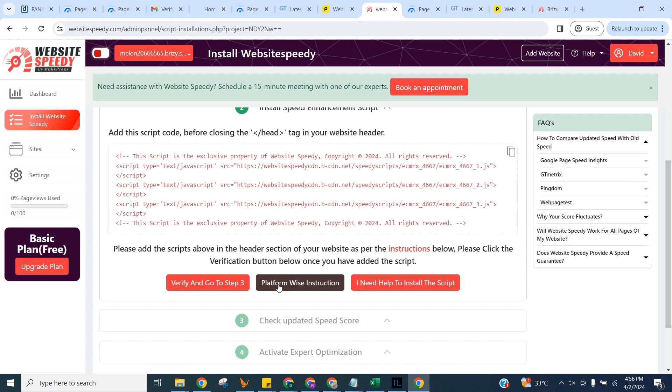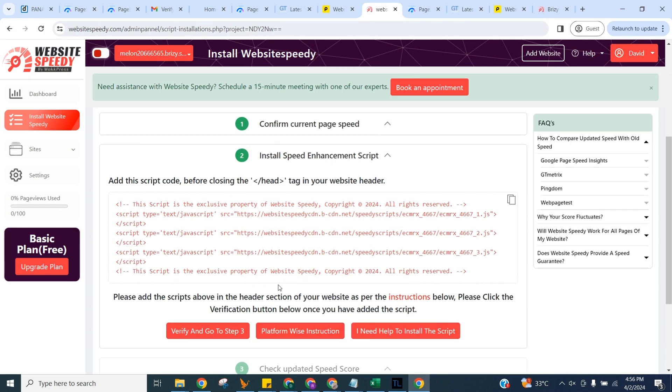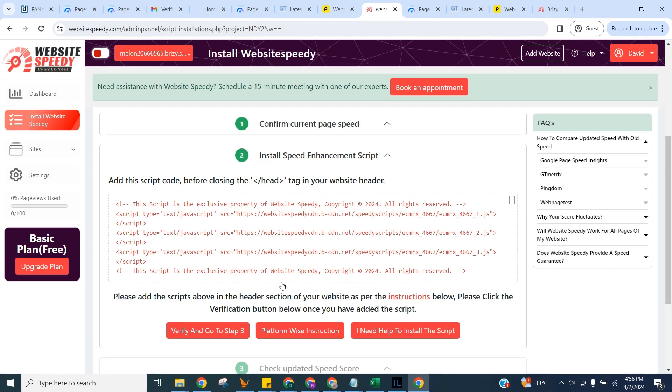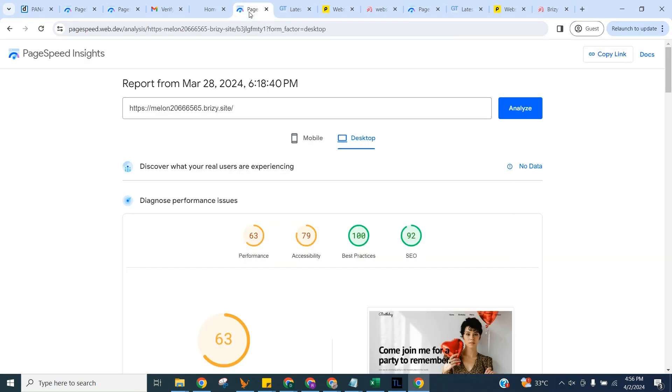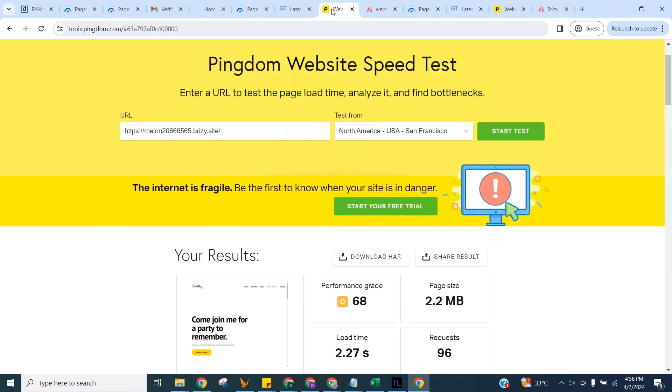Click on Boost Speed Now button. I'm also going to manually check the speed without our tool first, so we can match the updated speed with it afterwards. We will use Google Page Speed Insights, GT Metrics, and Pingdom for this.